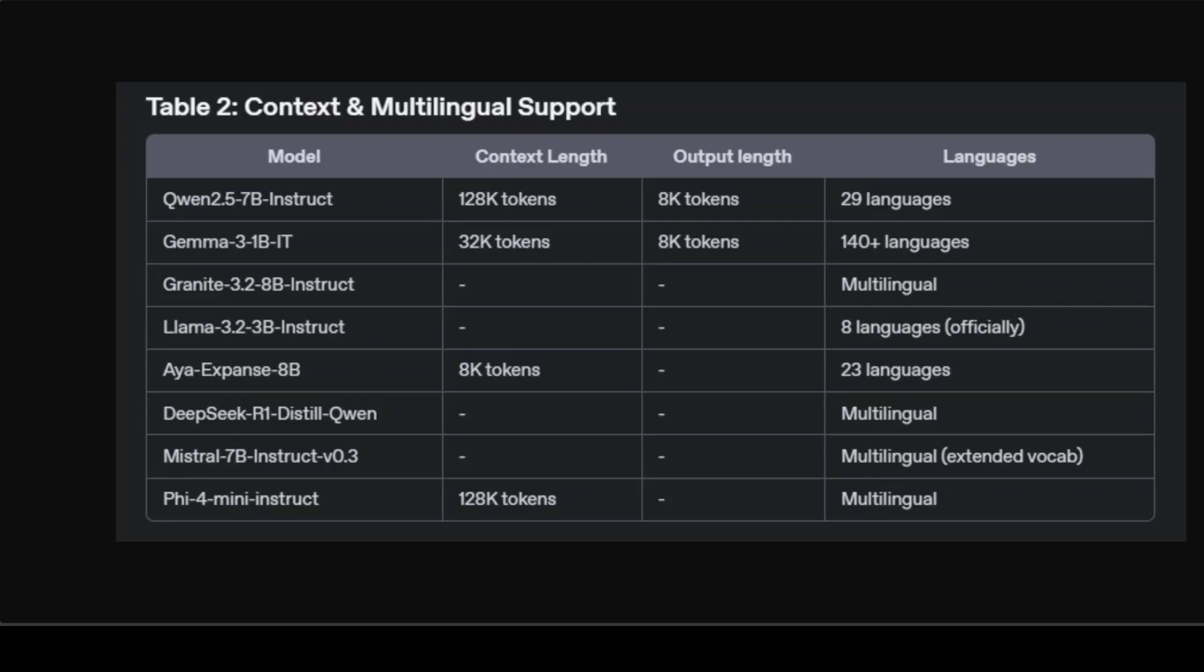Meta Llama 3.2 officially supports 8 main languages and is ideal where multilingual needs are limited to a particular set of languages yet robust dialogue optimization is required. Models without explicitly listed context such as Granite or DeepSeek still manage industry standard around 2 to 8K tokens, sufficient for typical use cases like dialogue systems and basic instruction following tasks.